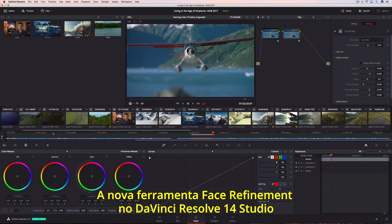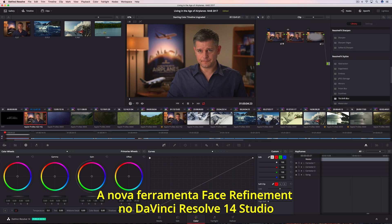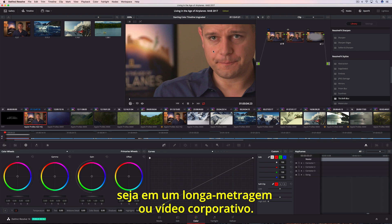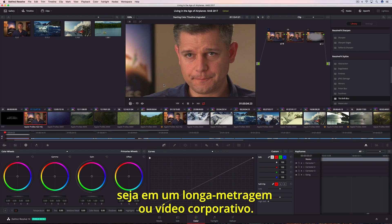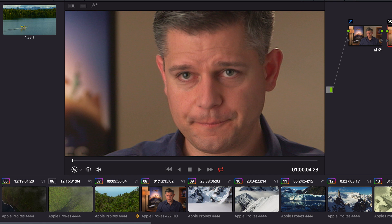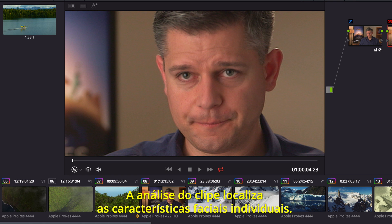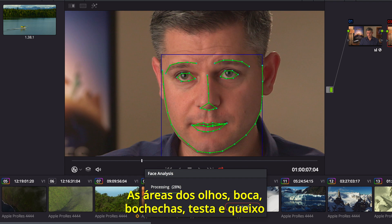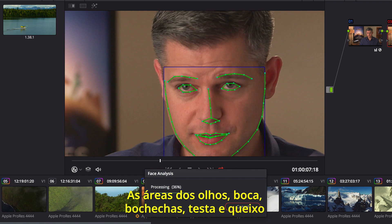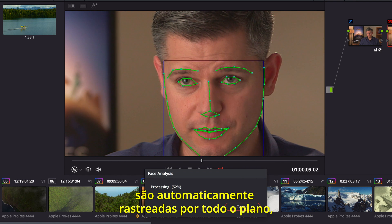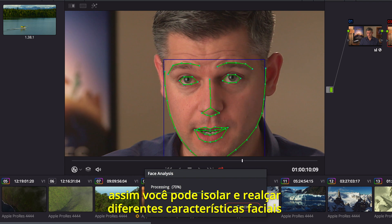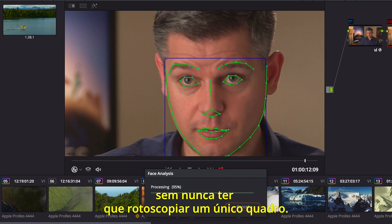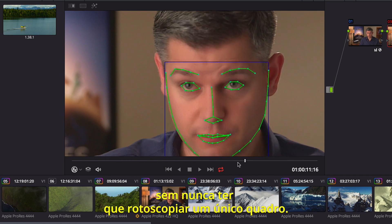The new face refinement tool in DaVinci Resolve 14 Studio is essential for every talking headshot, whether it's a feature film or a corporate video. Analyzing the clip finds individual facial features. Areas for the eyes, mouth, cheeks, forehead, and chin are automatically tracked throughout the shot so you can isolate and enhance different facial features without ever having to rotoscope a single frame.